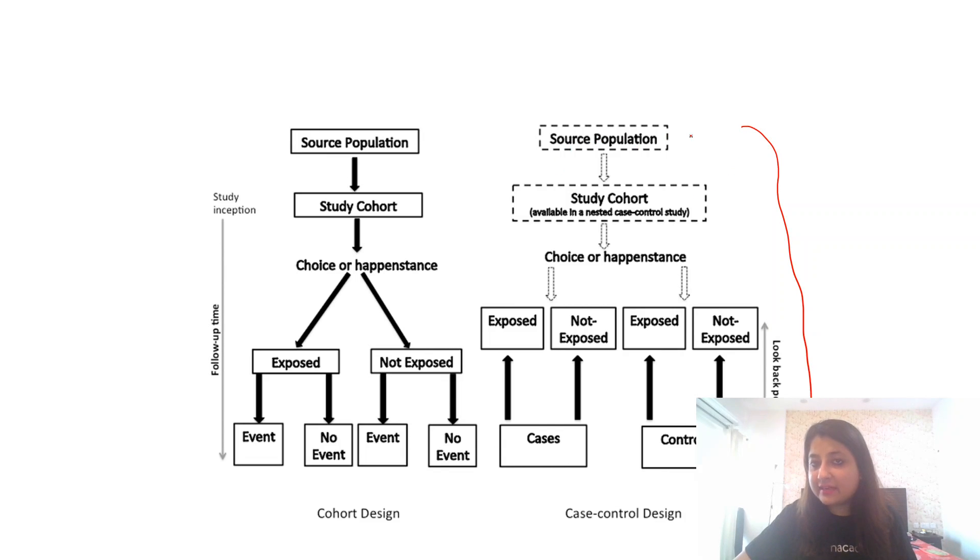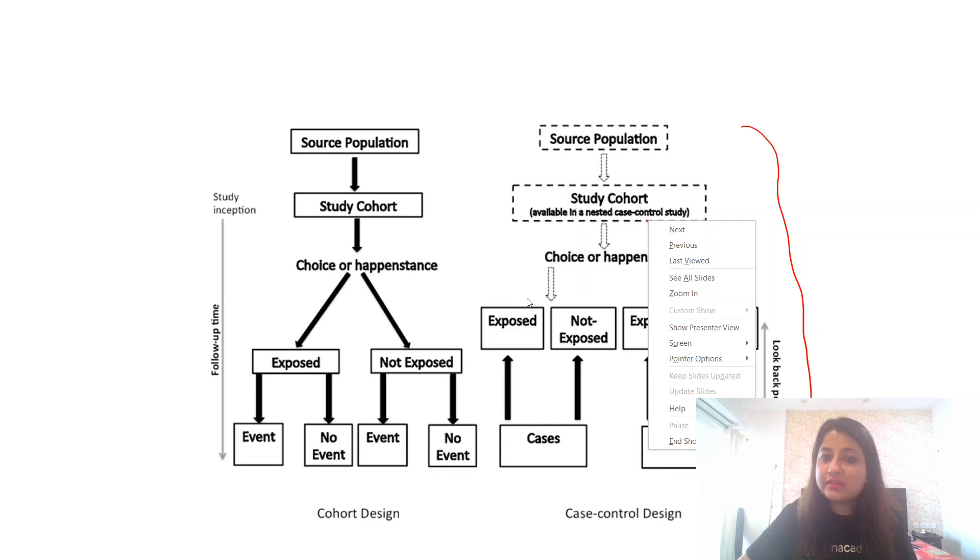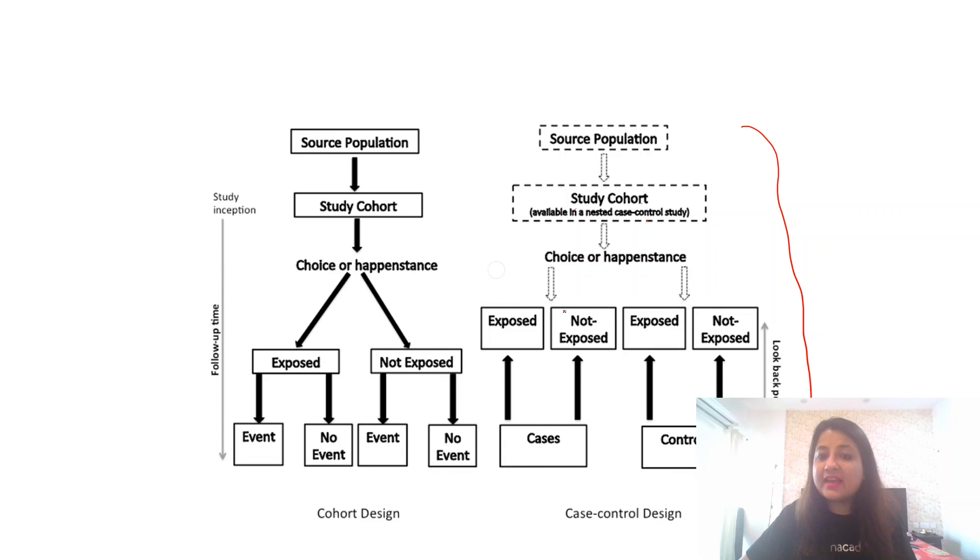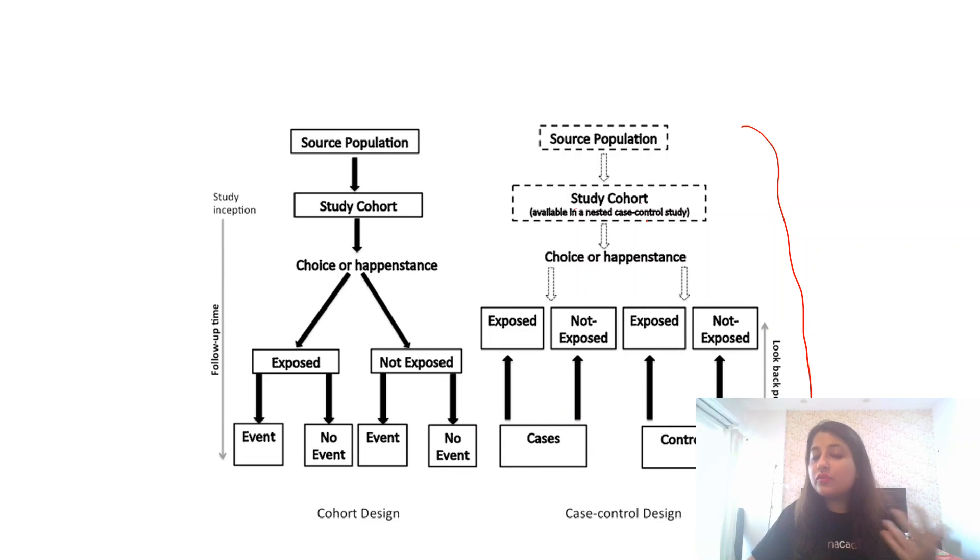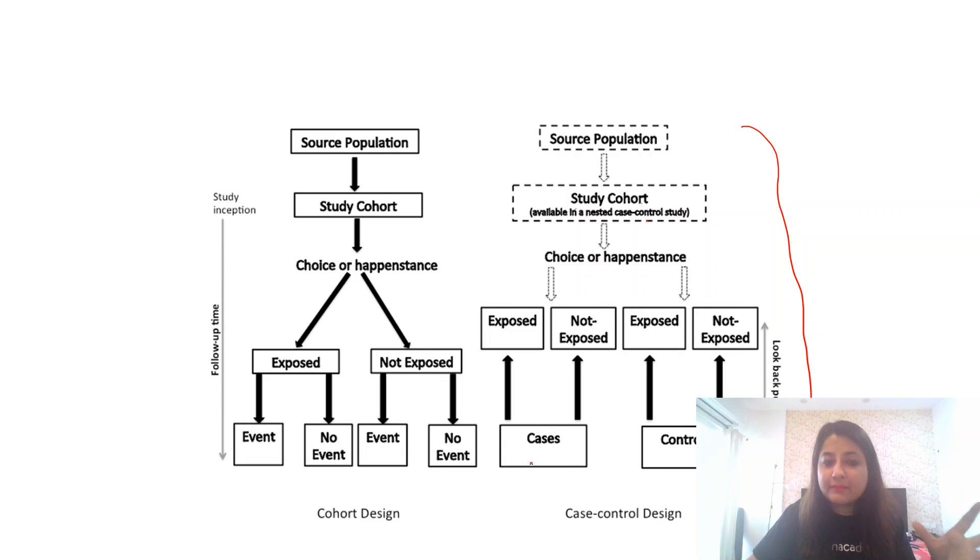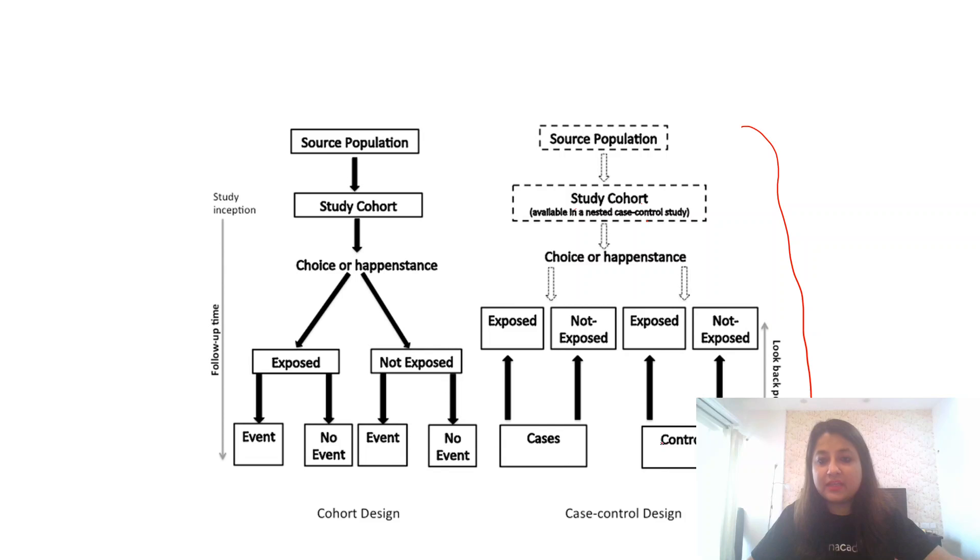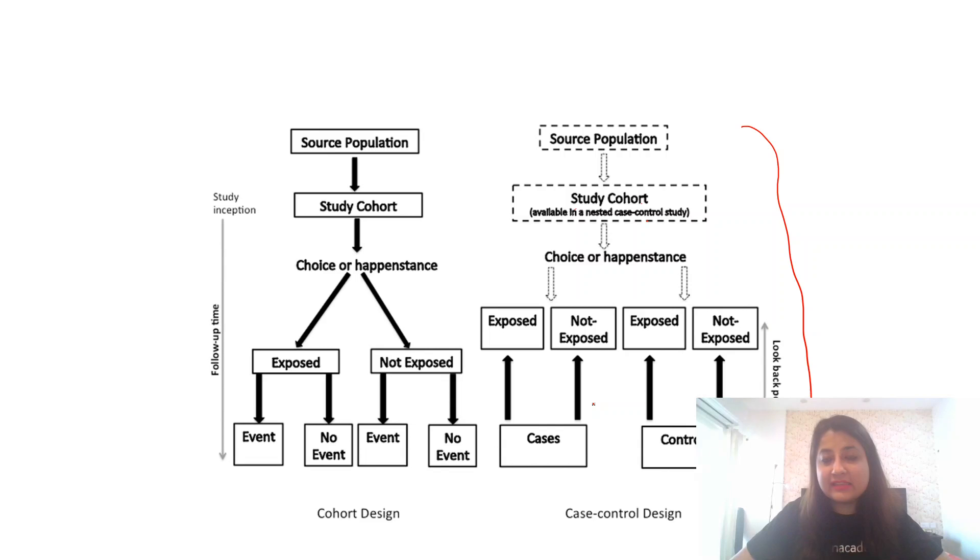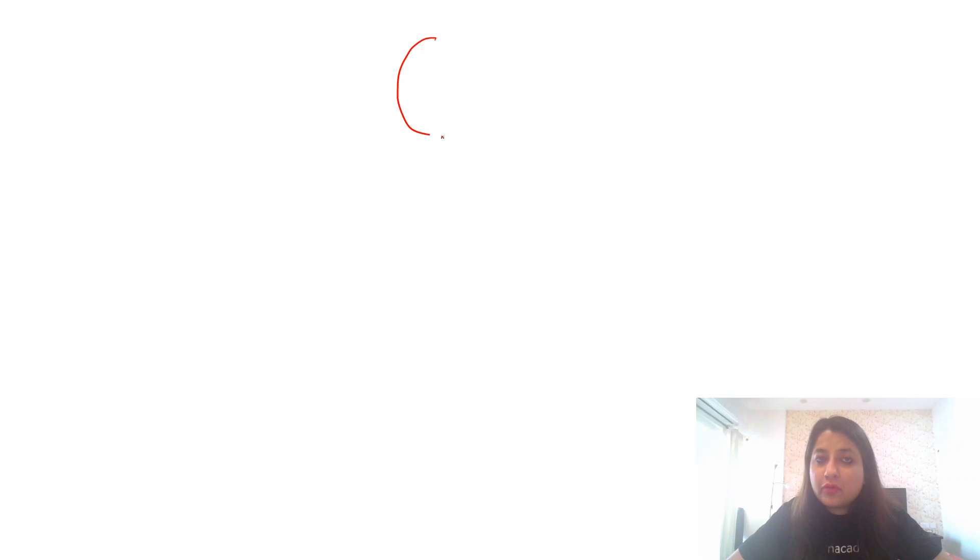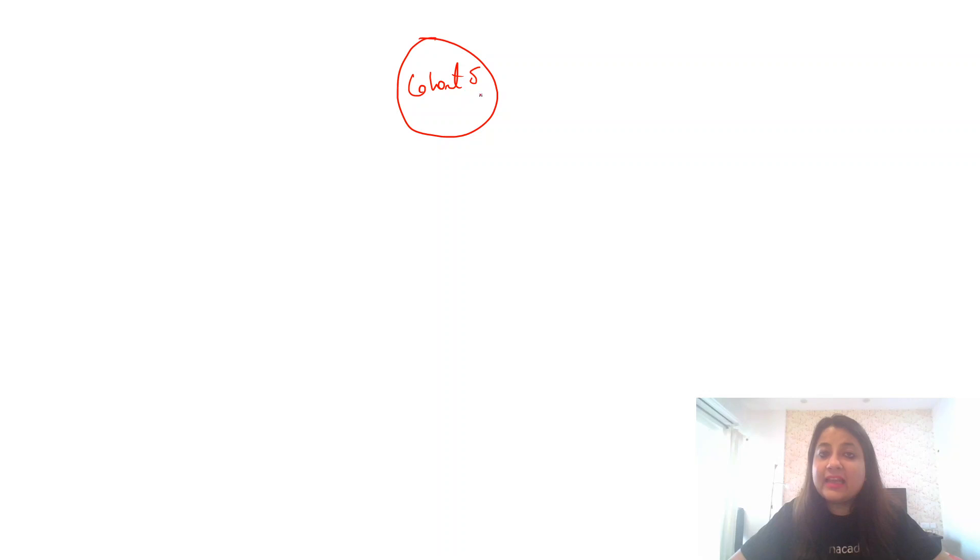Look over here, this is a cohort design and this is a case control study design. What we've done is that this becomes basically your nested case control. This is your study population, study cohort available in nested case control study. This is divided into exposed and non-exposed. From those who develop the cases and from that cohort only, some develop the case and some do not develop the case. They become the controls.